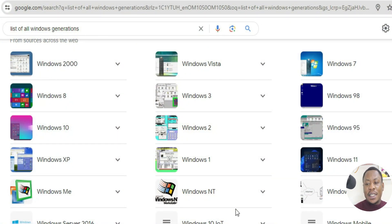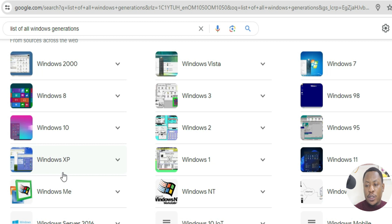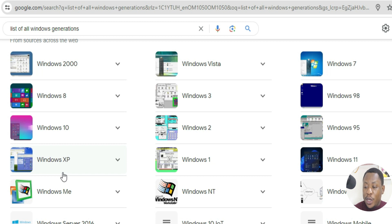Some of the versions of Windows that have existed before: we have Windows ME, Windows XP, Windows 8, Windows 98, Windows 99, Windows 7, Windows 2000, Windows Vista, Windows 3, Windows 2, Windows 1, Windows NT, Windows Server 2003, Windows 95. We have a lot. We also have Windows 10 and Windows 11.